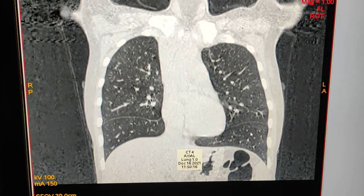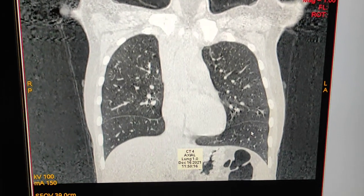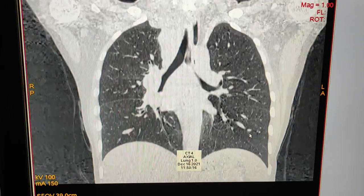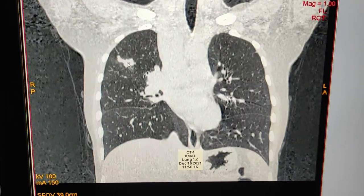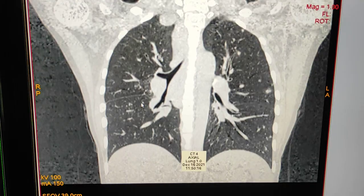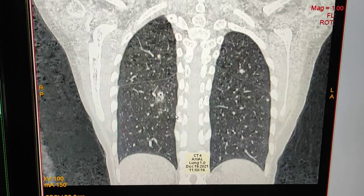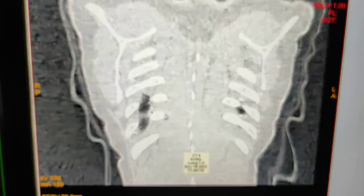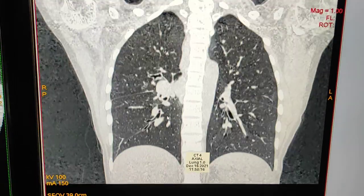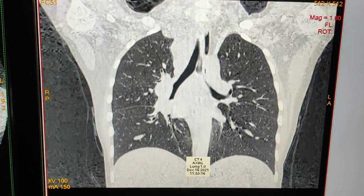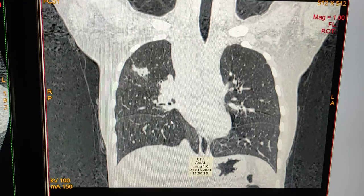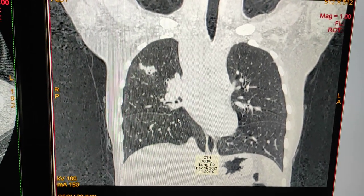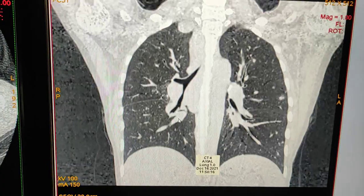This is the cavitary lesion on the coronal view. This is also a cavitary lesion. This is how Koch's lesion looks on HRCT of the lungs.